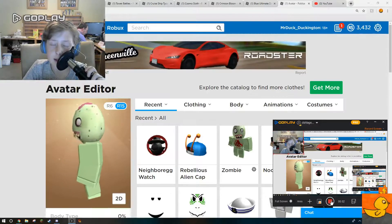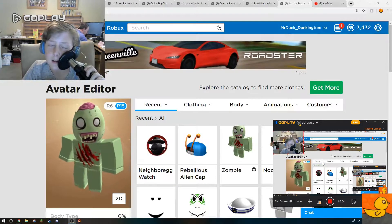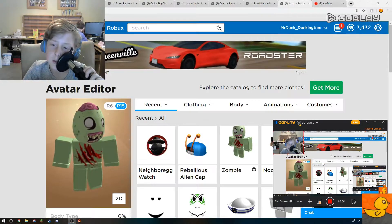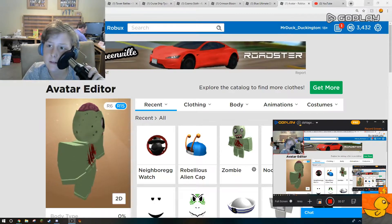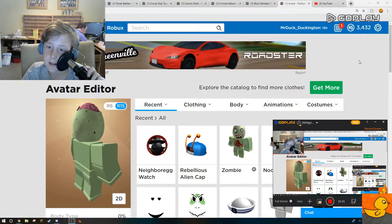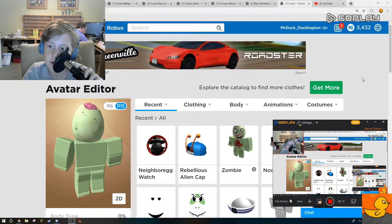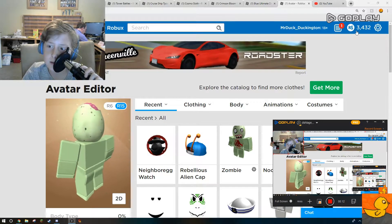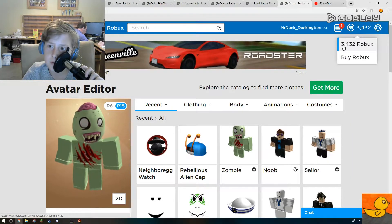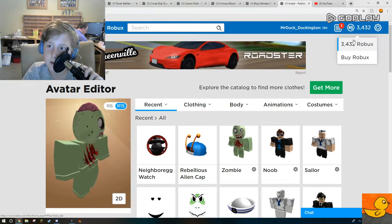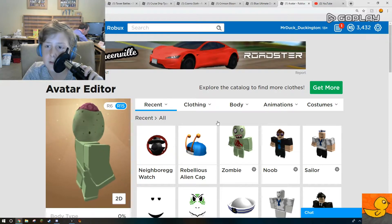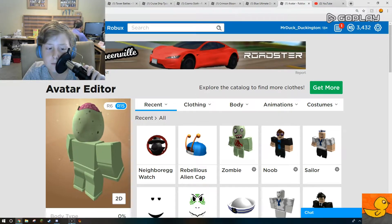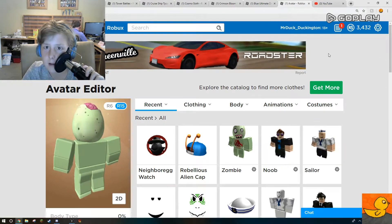Hey guys, Daniel here. Today I'm going to be buying a lot of limited items with my Robux. As you can tell, I have 3,432 Robux. So I'm going to be spending it.